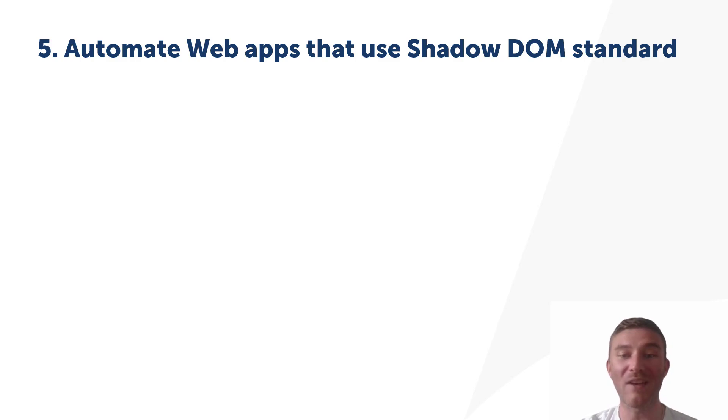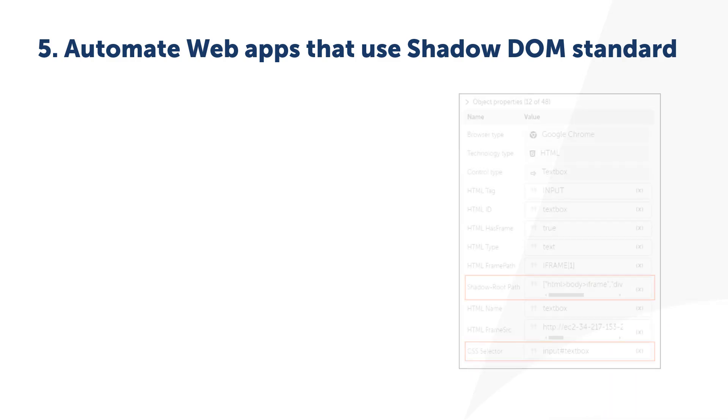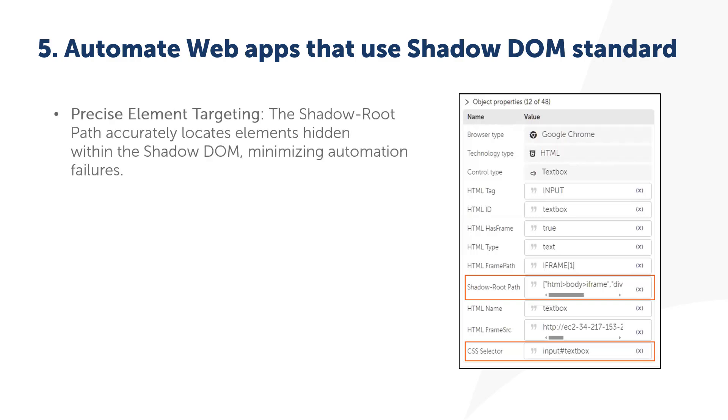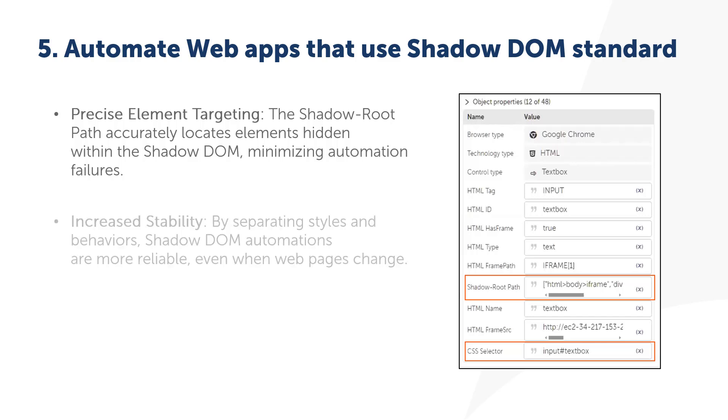Coming in at number five, let's kick things off by exploring Shadow DOM Automation. If you've worked with modern web apps, you know many use the Shadow DOM to isolate elements, making them tricky to automate with traditional methods. But now with our recorder's new support for Shadow DOM, you can seamlessly automate even those encapsulated elements.